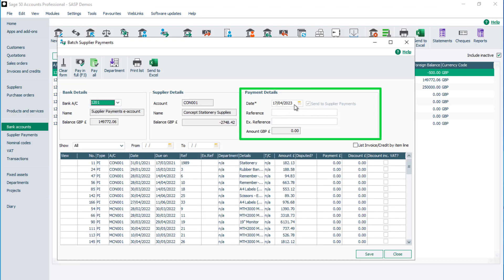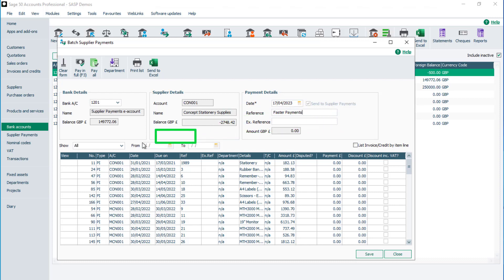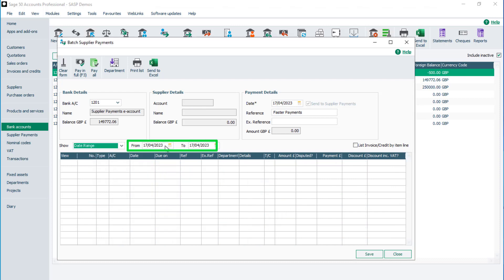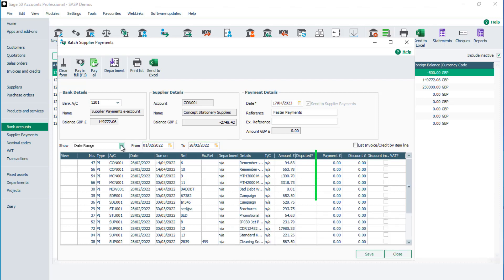In the payment details section, enter the payment date and any references if required. To limit the transactions shown to a certain date range, click the drop-down, select Date Range, then add dates to the From and To fields. To update the list of transactions, press the Tab key on the keyboard. Click the payment column for the first invoice to pay and select Pay in Full. Repeat this process to pay other invoices for different suppliers.